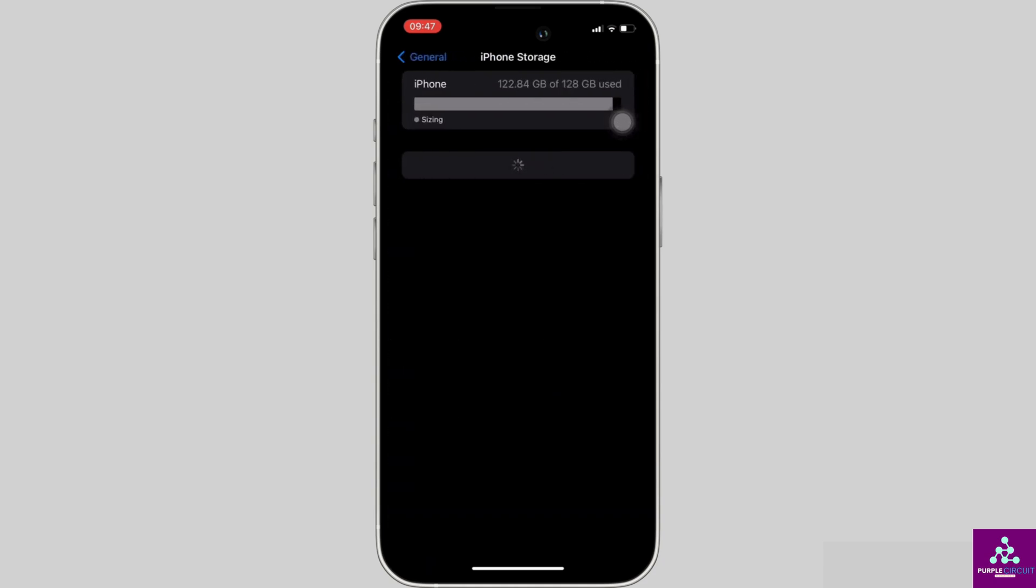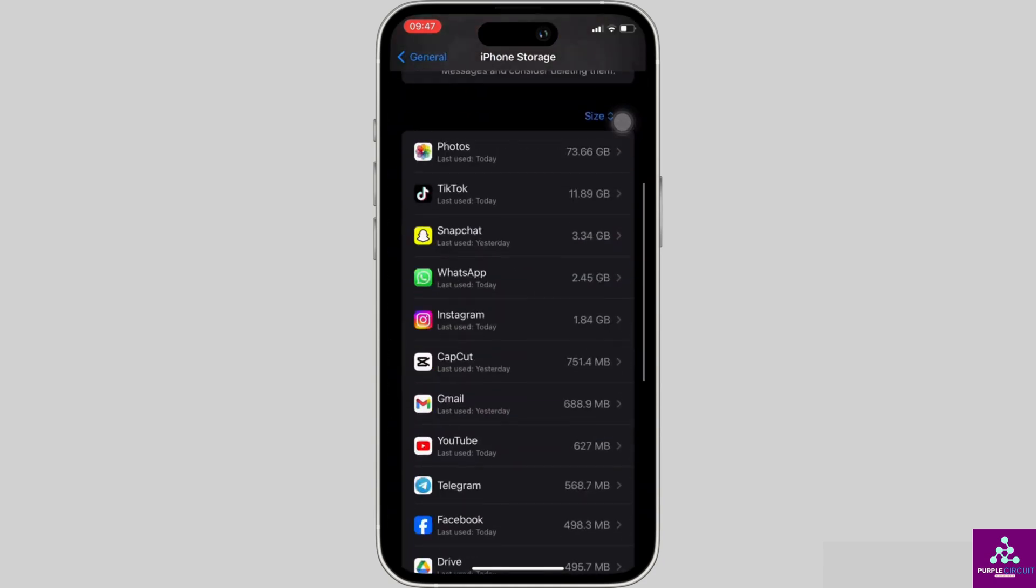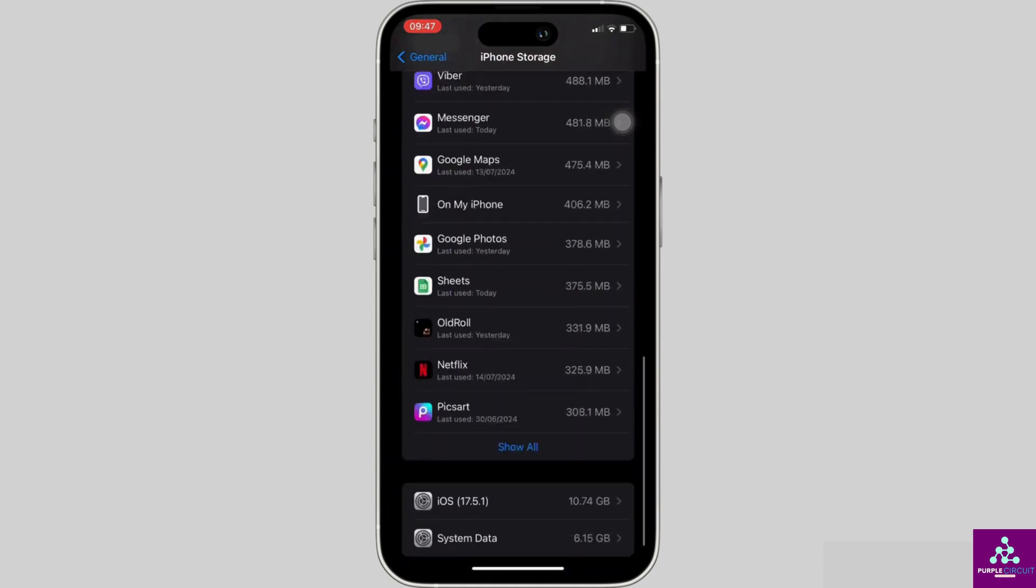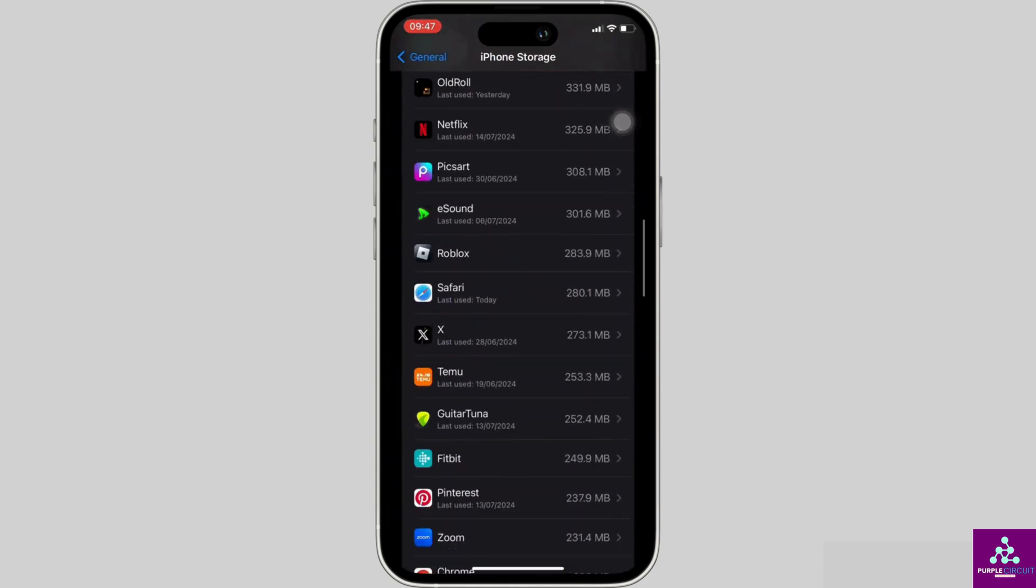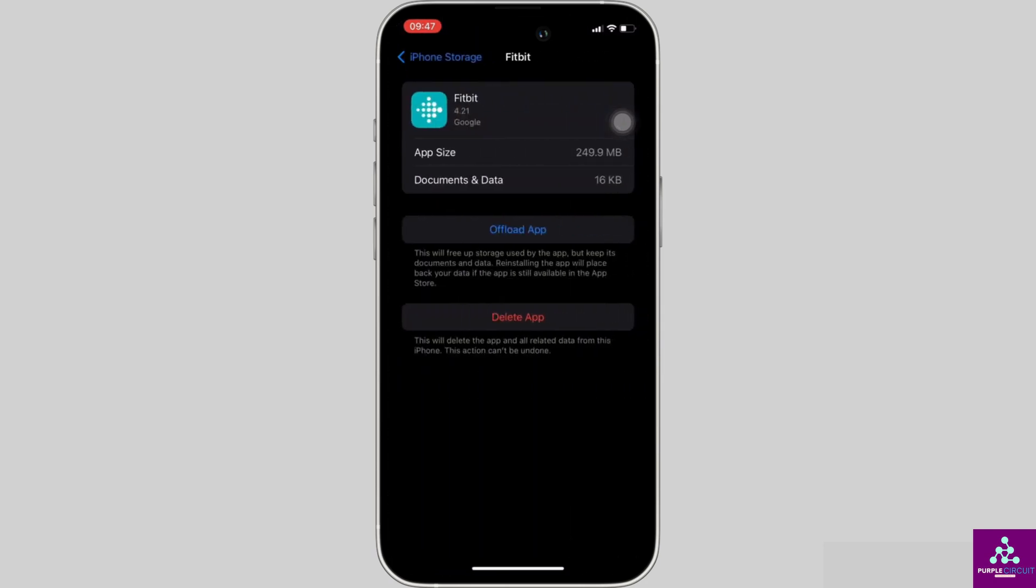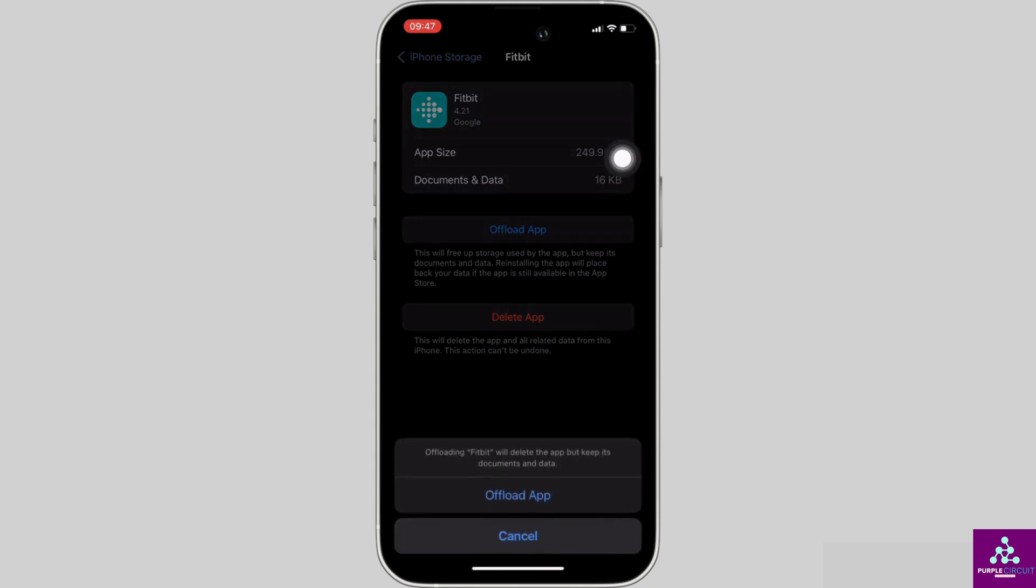In this space, you have to search for Fitbit. Once you have found it, move into it. In here, you will see the option of offload app. Click on it, and then once again click on offload app.